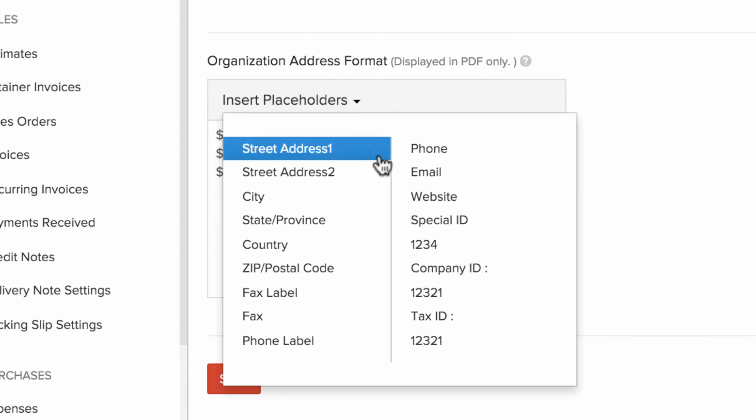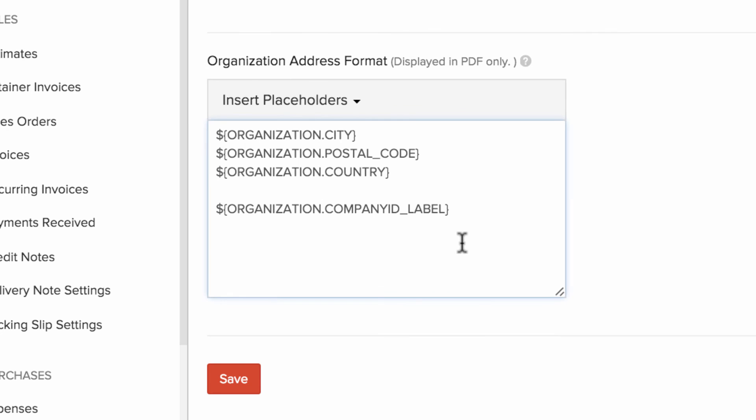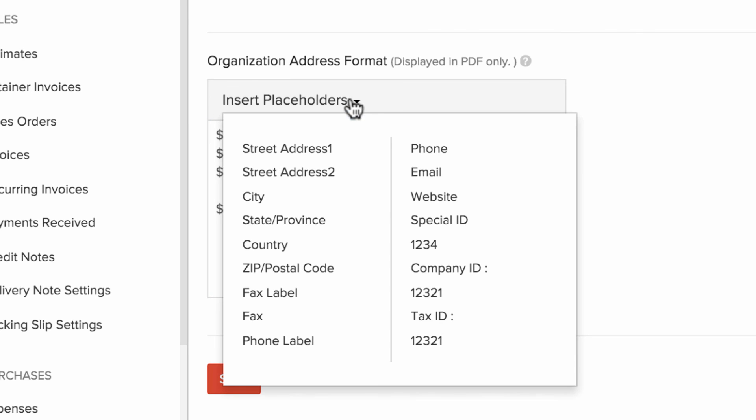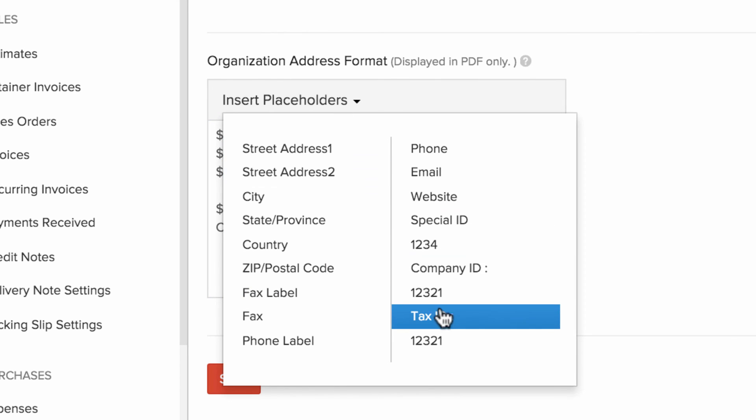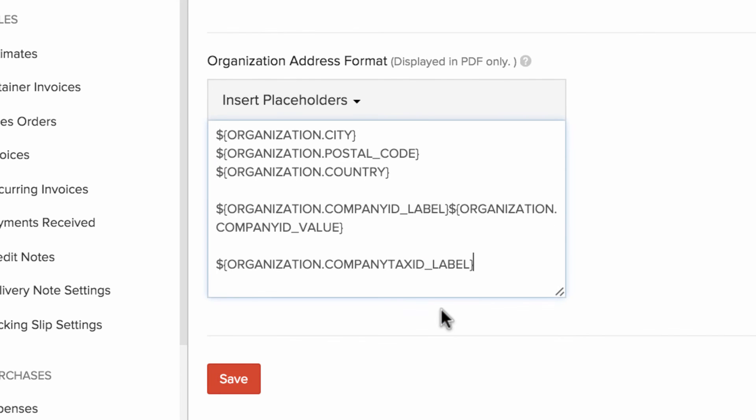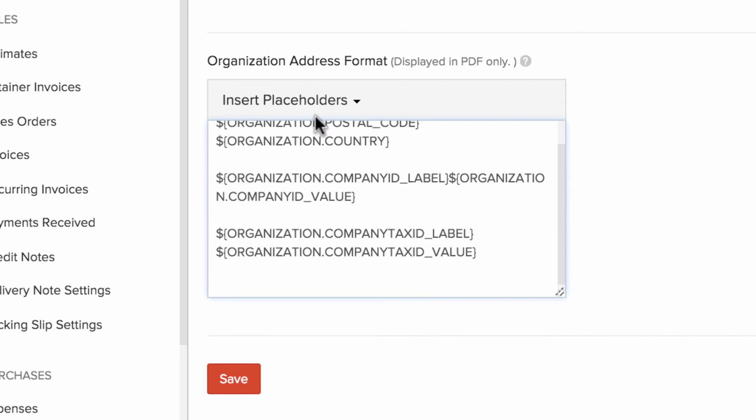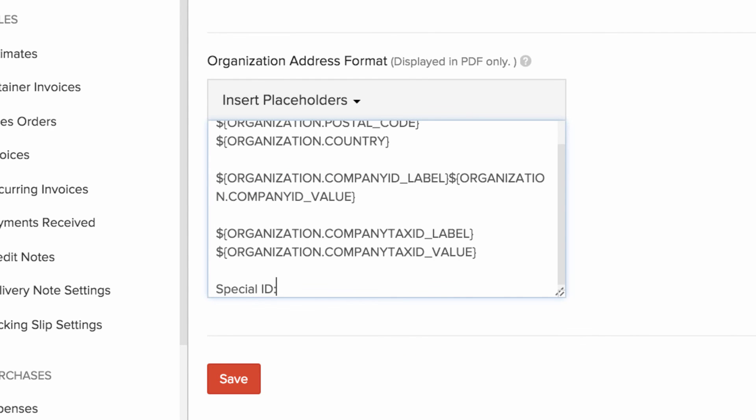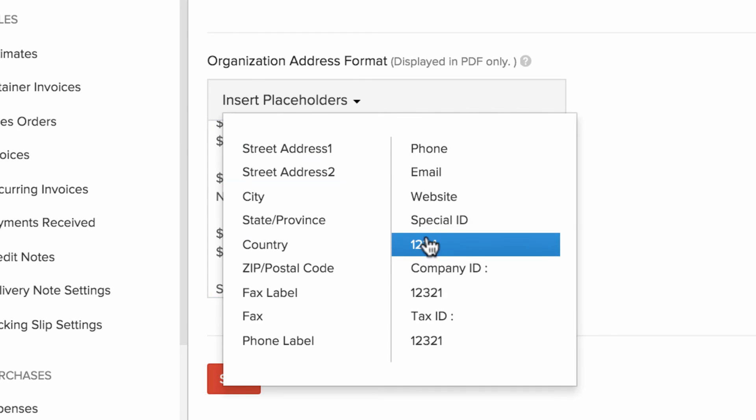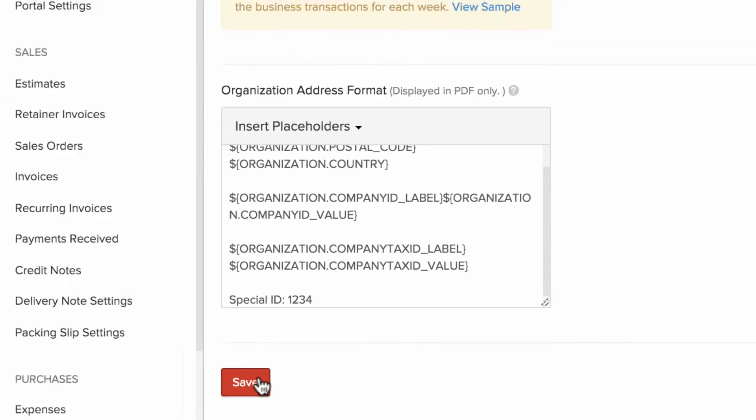Here you can add the label name, followed by the value. I can save this.